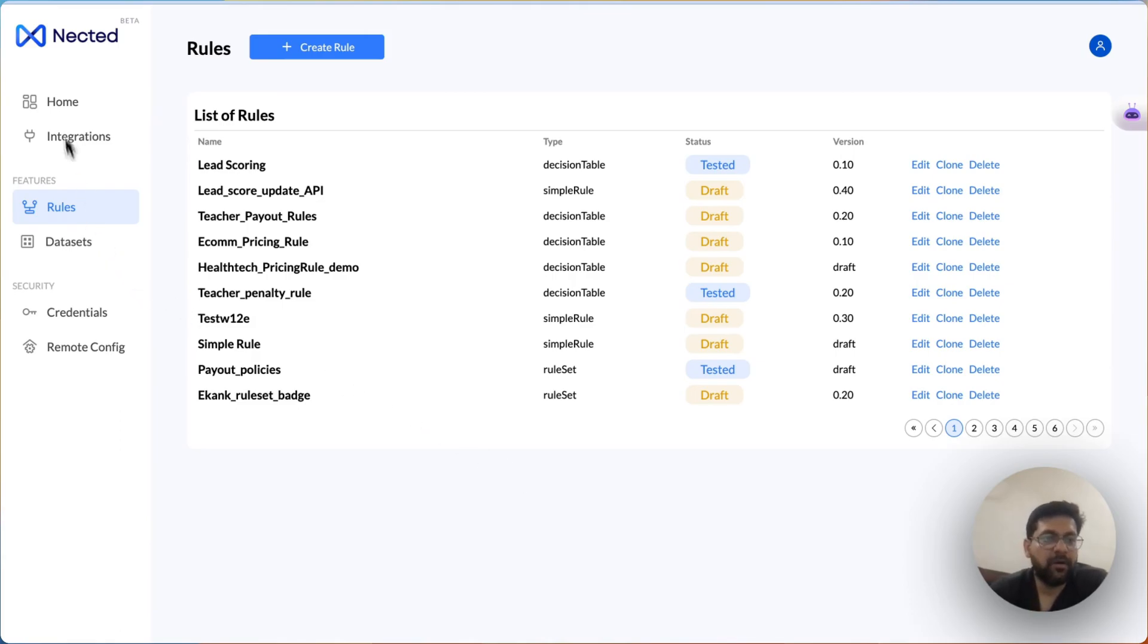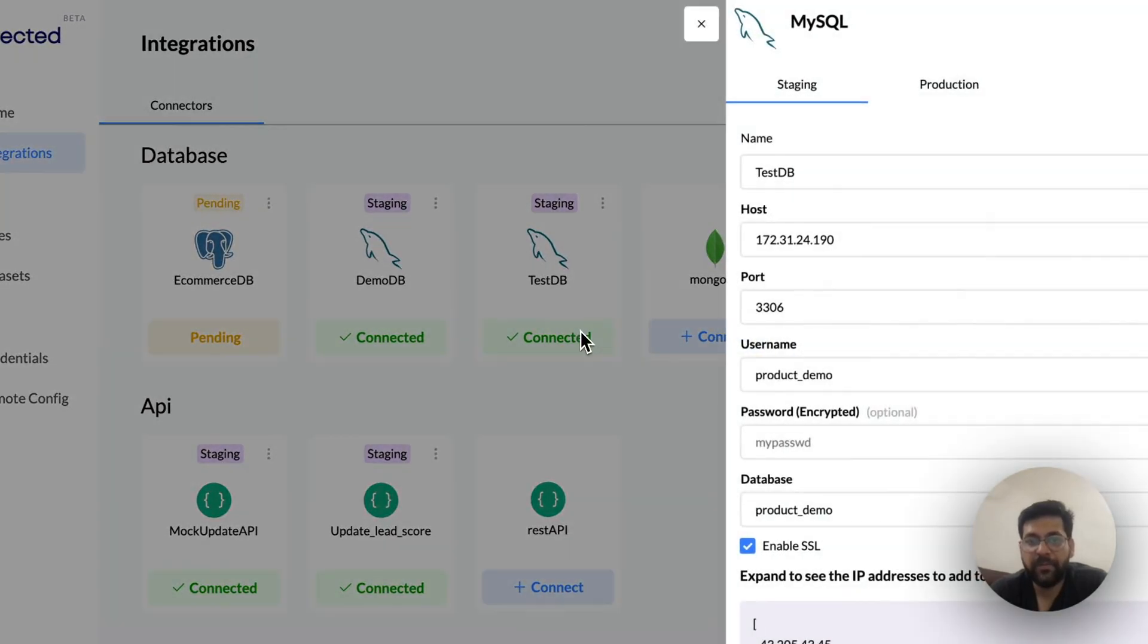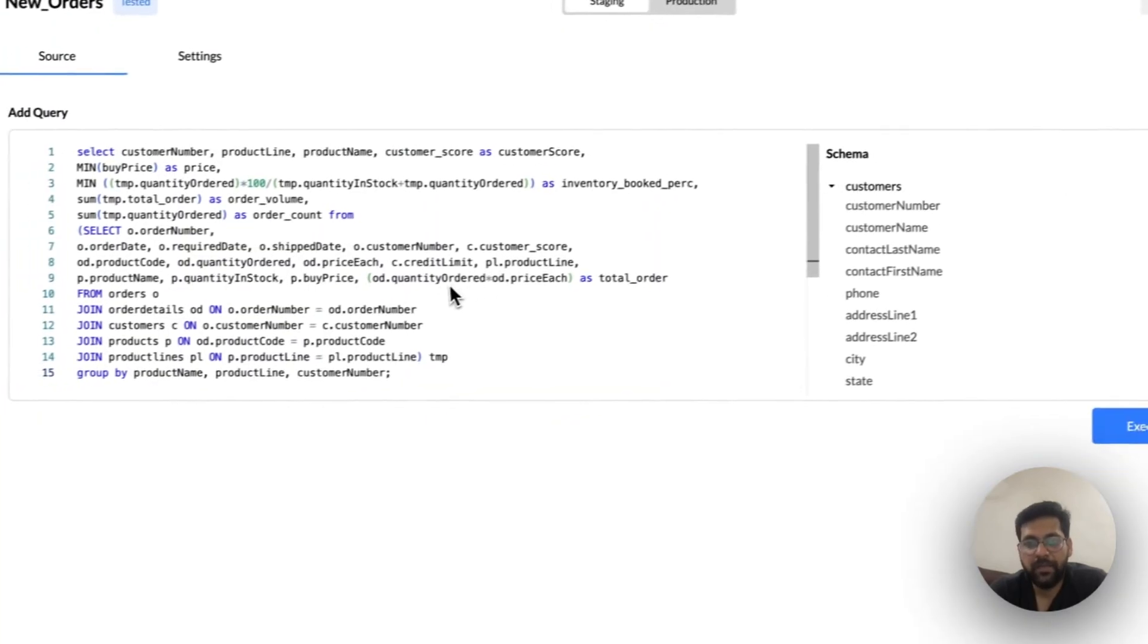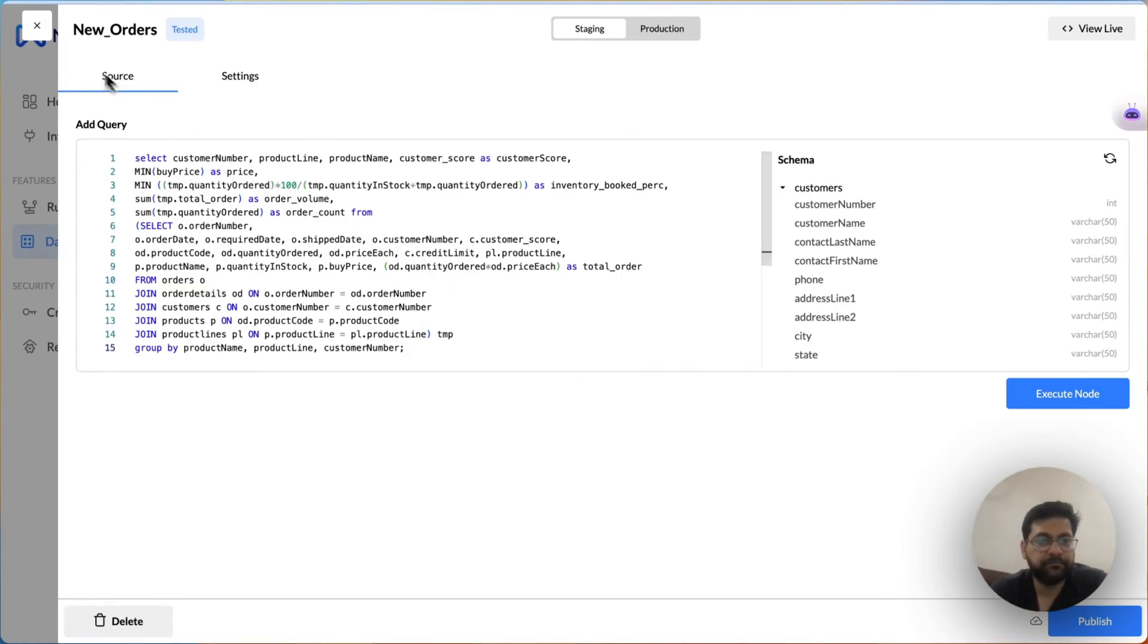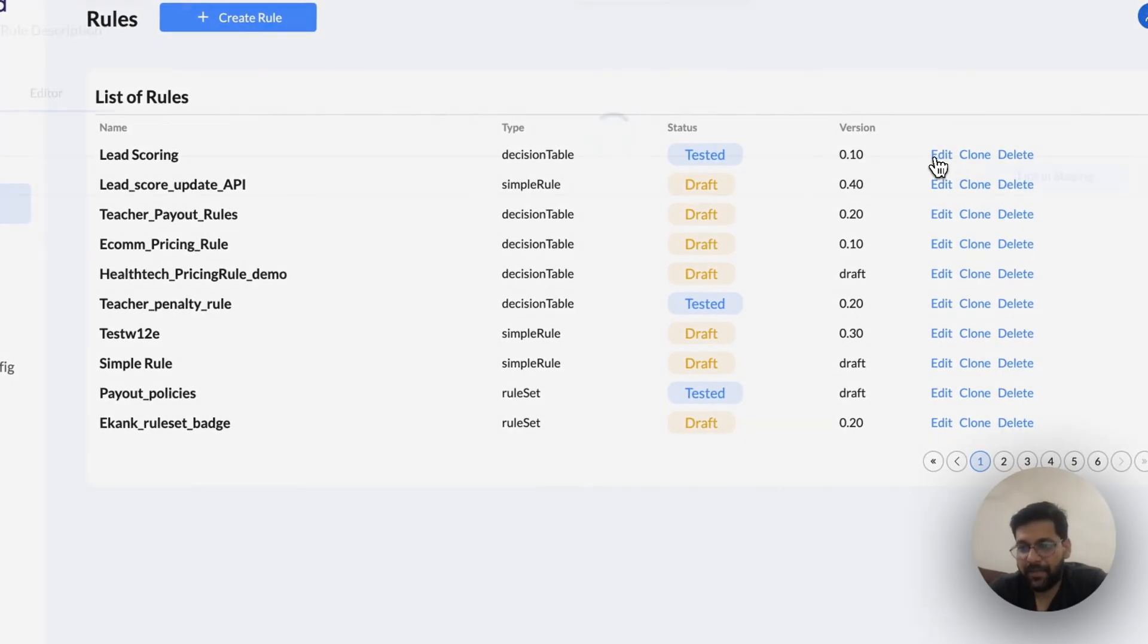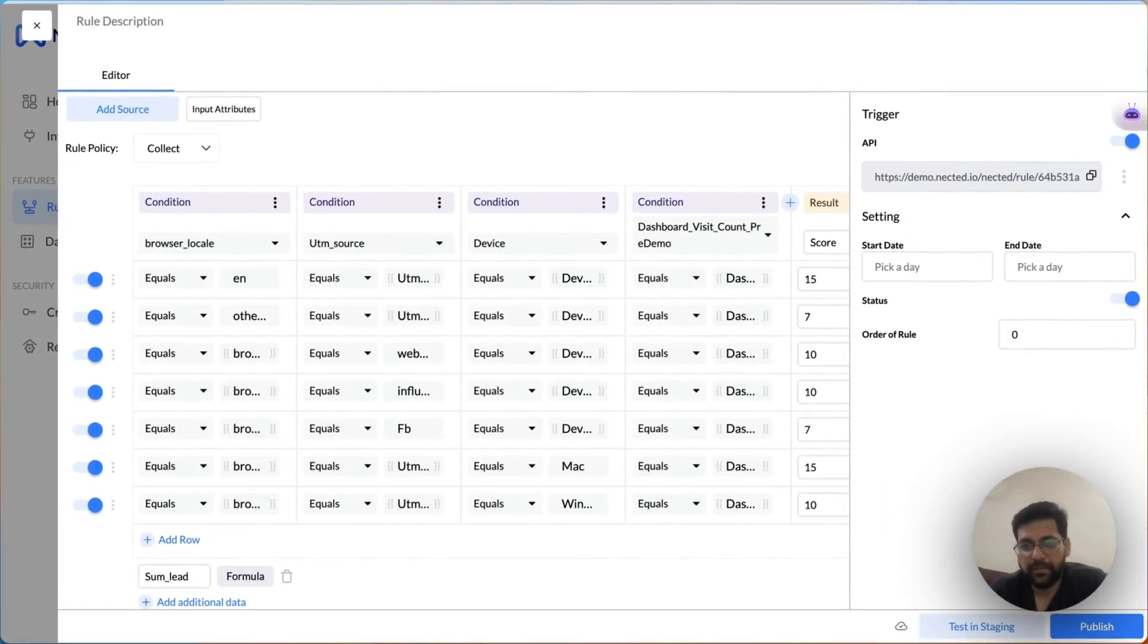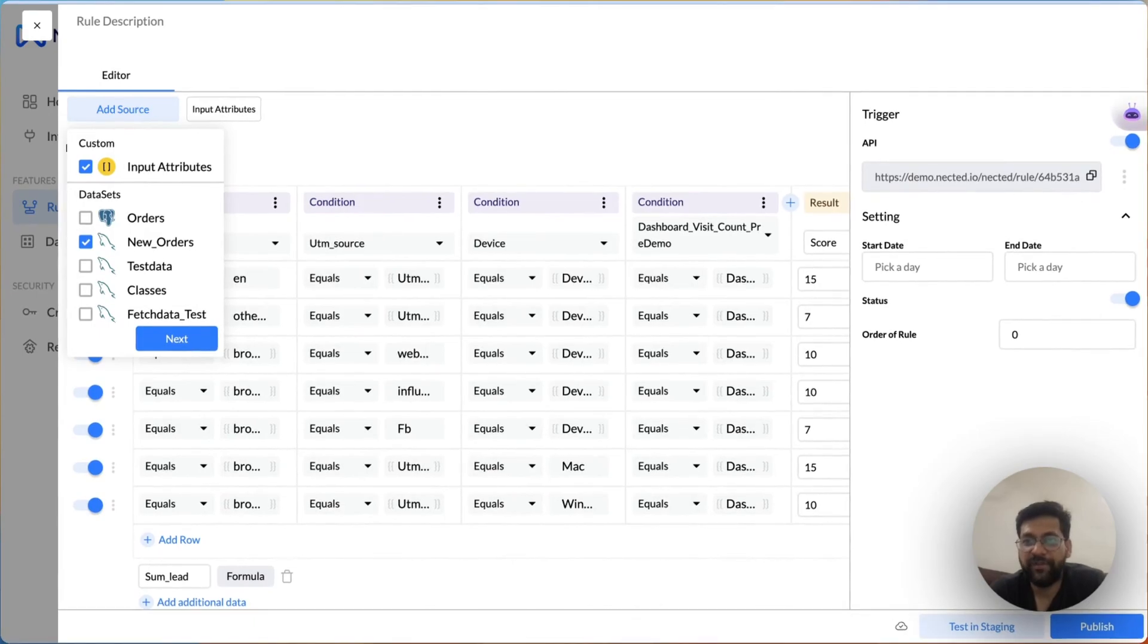To get started, all you have to do is first connect your database through our pre-built database connectors, then write a custom SQL query to unify all your data in a particular manner so as to bind it against the rule directly.